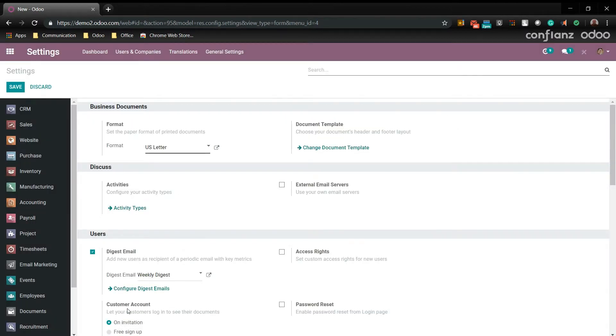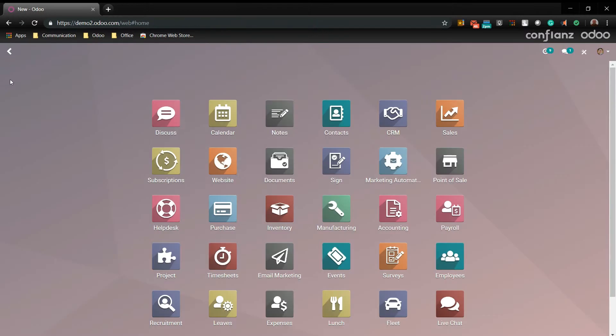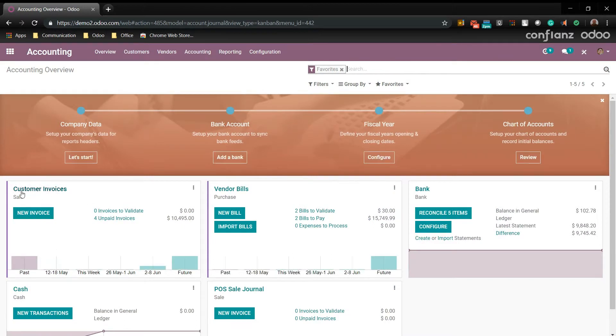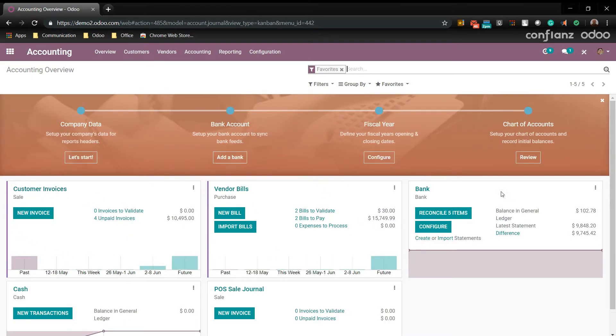Now we will return back to dashboard. And because this is a demo instance of Odoo, it also installed the accounting module which absorbs into itself the invoicing module. So we'll go to the accounting module. As you can see it includes the customer invoicing, the vendor bills, banking, cash, and POS sales journal.